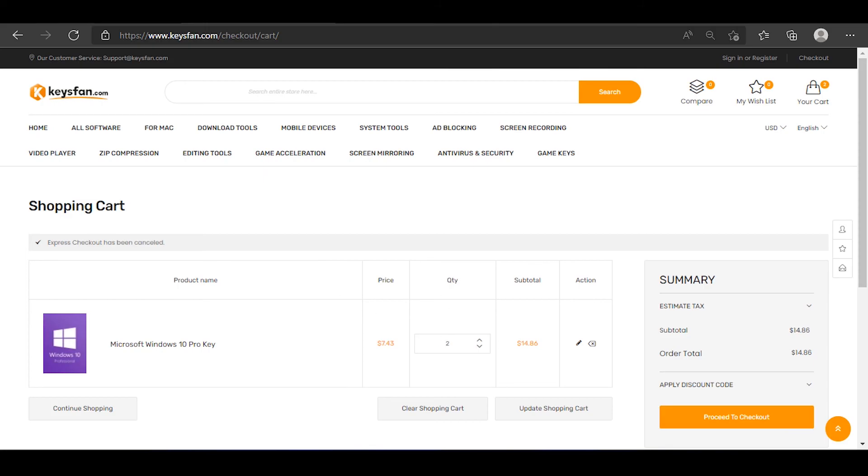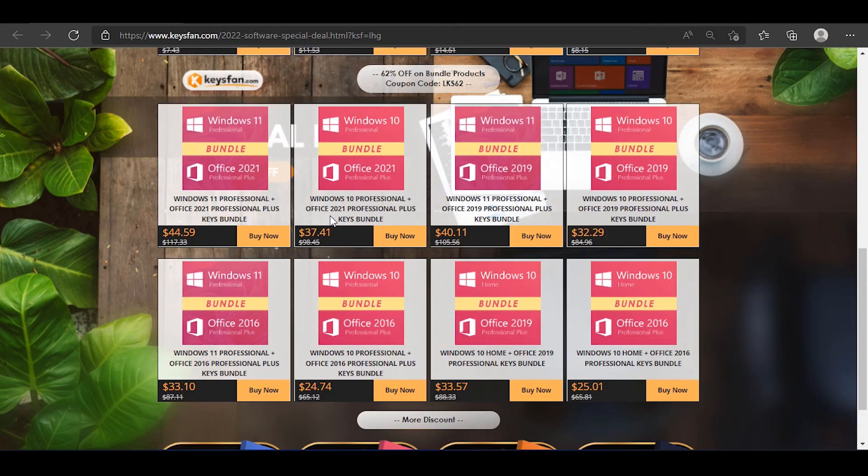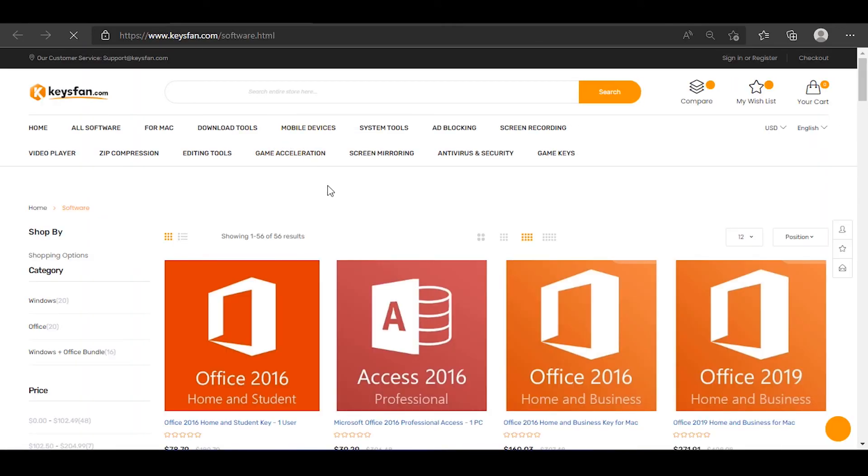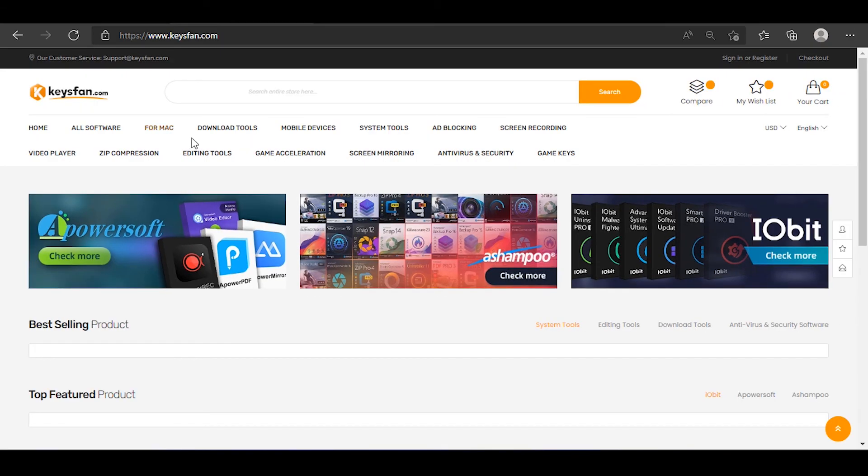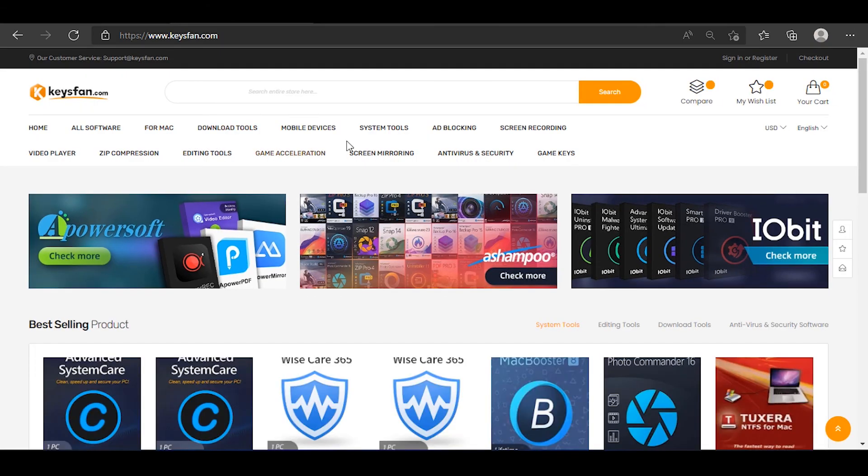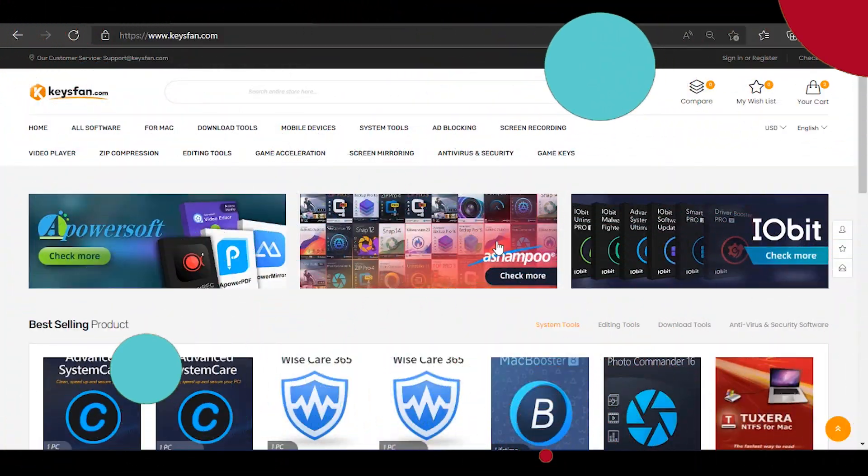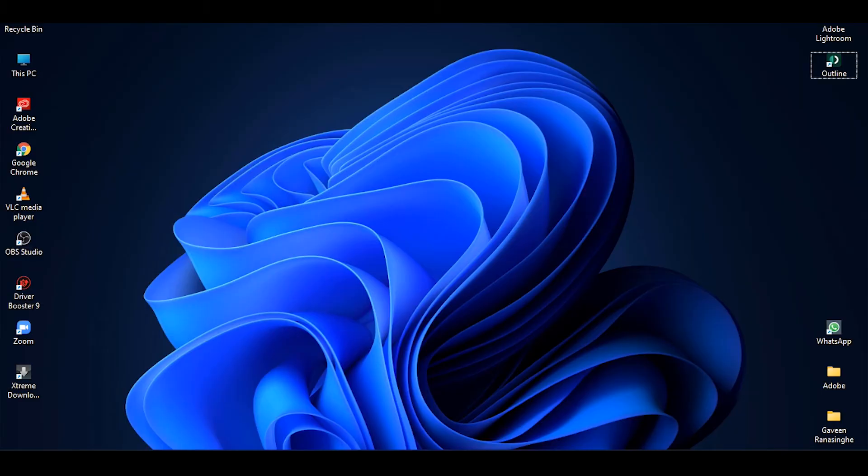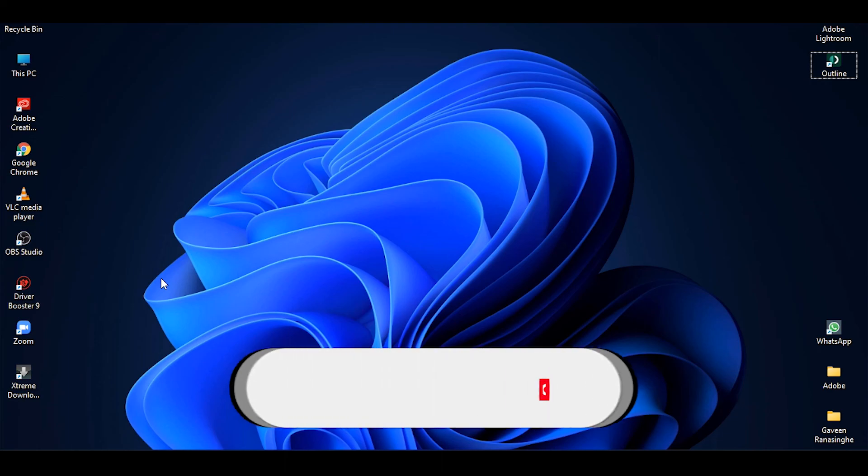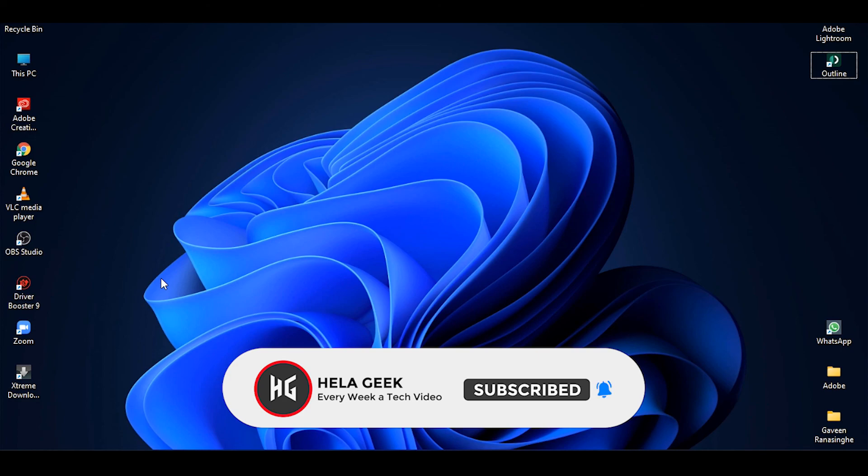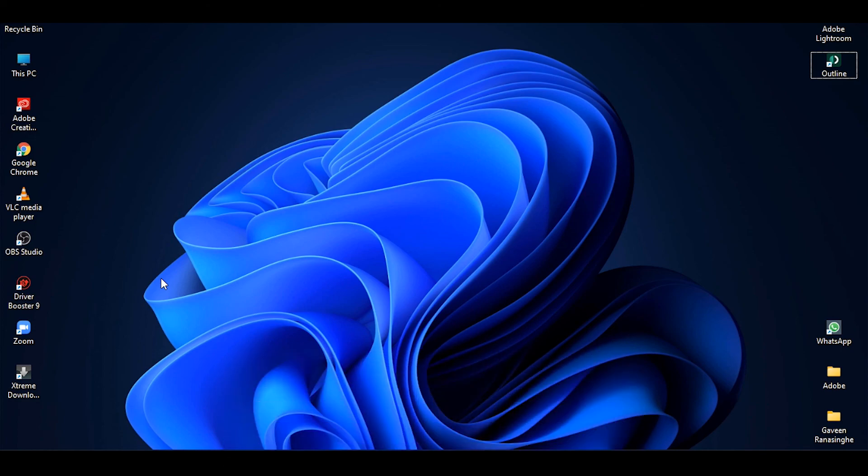You are going to be happy with the Windows 10 Pro keys. I'm going to talk about downloading tools and mobile devices. If you have any questions, you can comment in the comment section. Subscribe to the channel and hit the notification. Keep watching and see you in the next video.